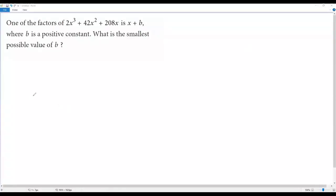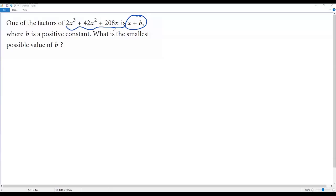Here we have a SAT math question. One of the factors of 2x³ + 42x² + 208x is (x + b), where b is a positive constant. We have to find the smallest possible value of b.